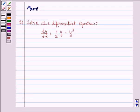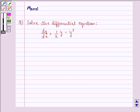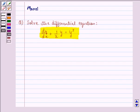Hi and welcome to the session. Let's work out the following question. The question says: solve the differential equation dy/dx plus 1 upon x into y is equal to y cubed. Let us start with the solution to this question.